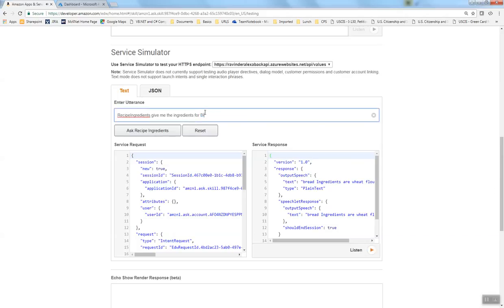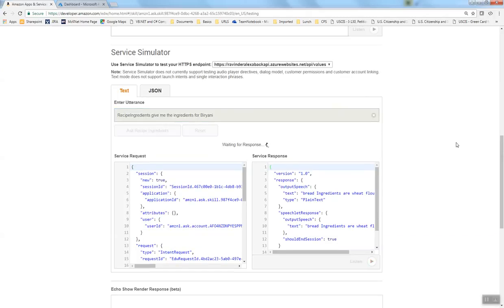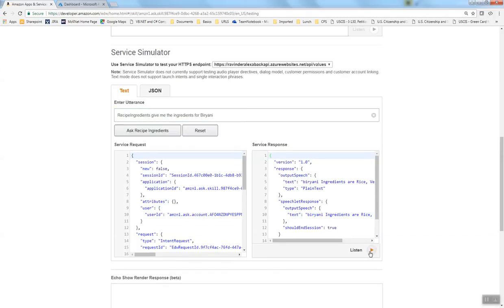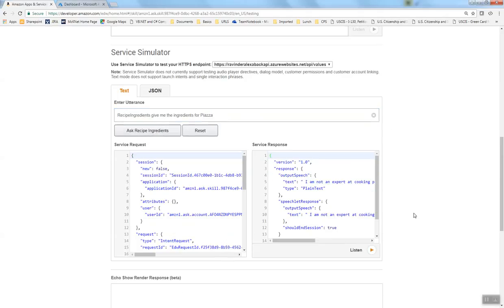Let's try the next one. Biryani ingredients are rice, vegetables, and spices. Let's see if it can make me an expert in pizza. I'm not an expert at cooking pizza, but I'm learning. We'll let you know in a few days. And now I'm an expert cook and you can ask me.